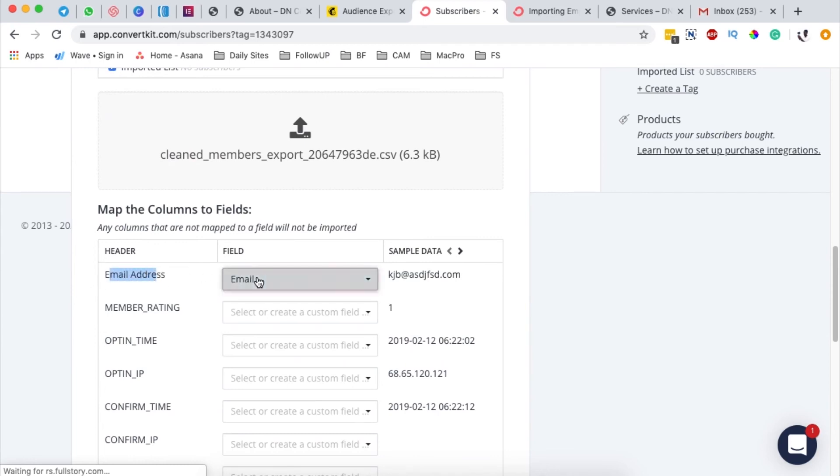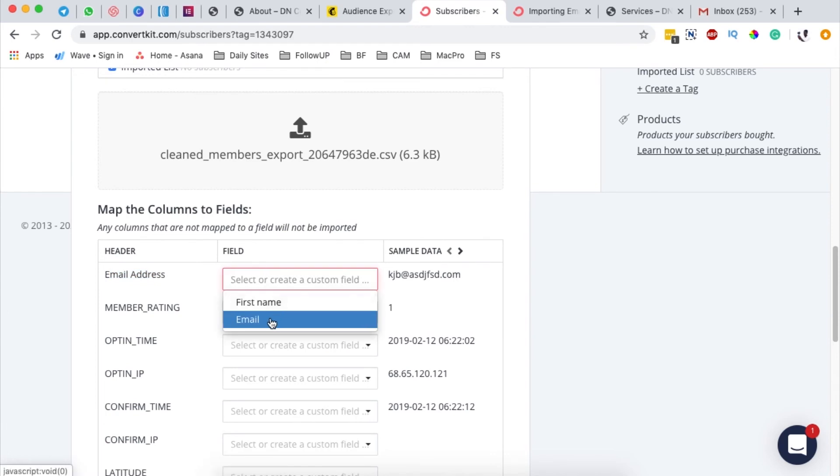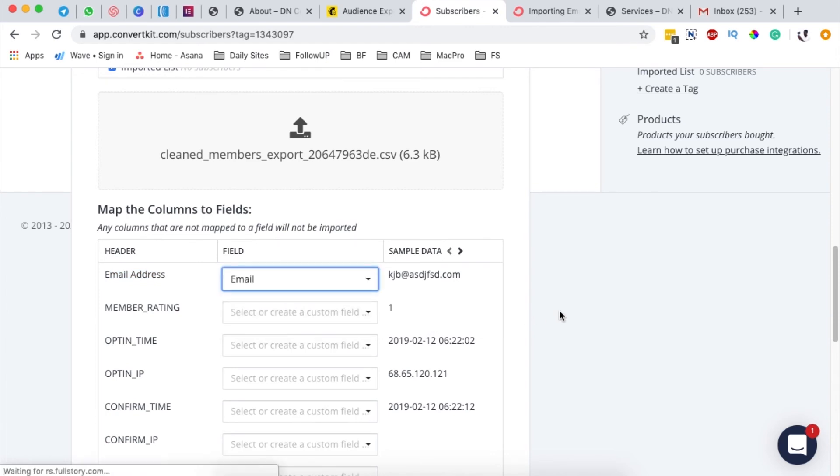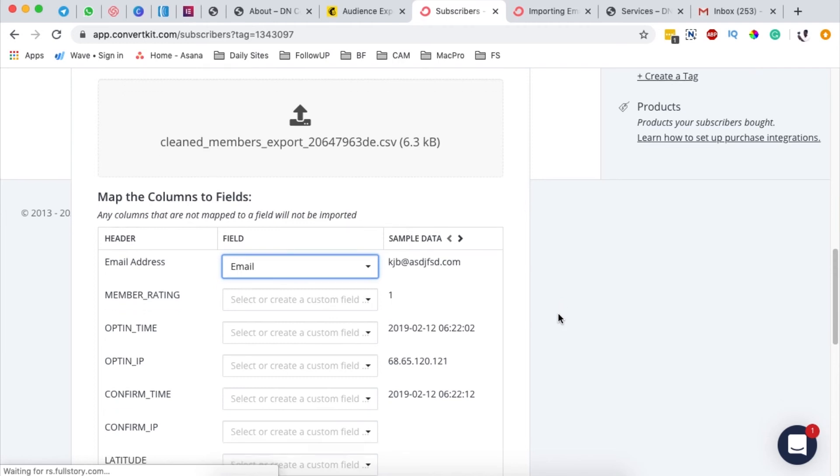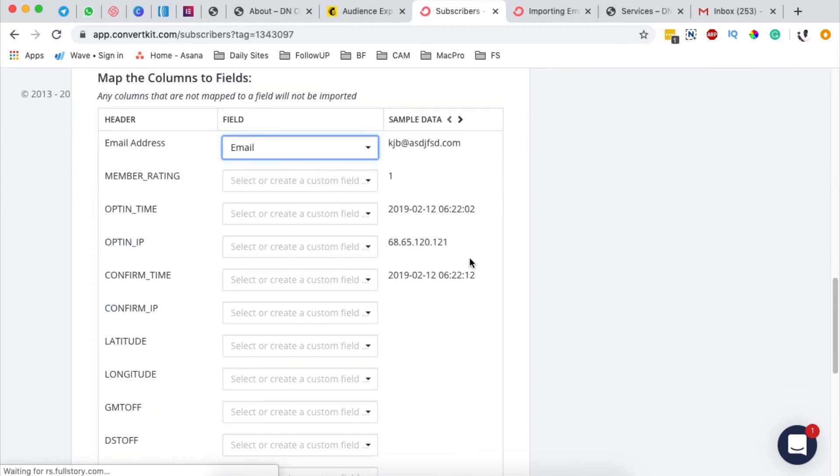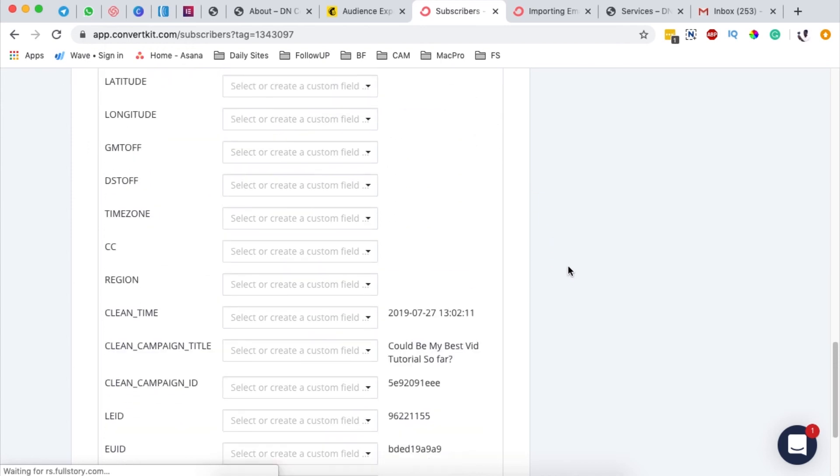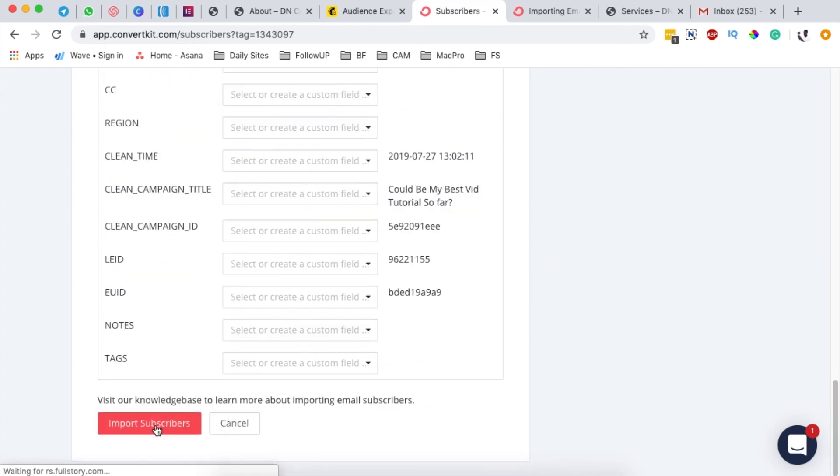For now that's all. By default, ConvertKit maps the email field and the name field, but the list we're importing never had a name field. So we're basically going to map the email to the email, which is the most important thing. Now we're simply going to say import subscribers.